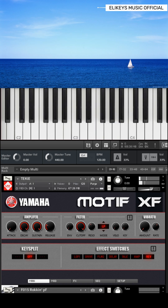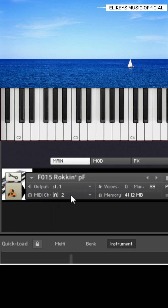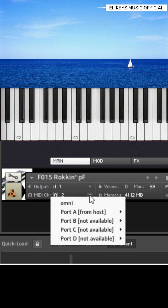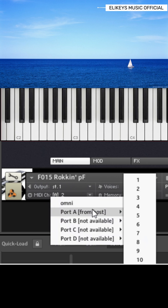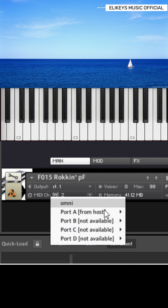As I play my keyboard, the sound only comes from the synth. To make the piano and the synth play together, come to MIDI channel. Right-click on this small drop-down arrow, and select Port A from holes.